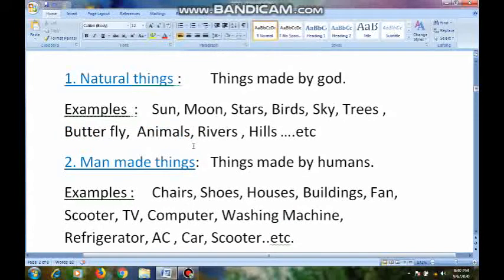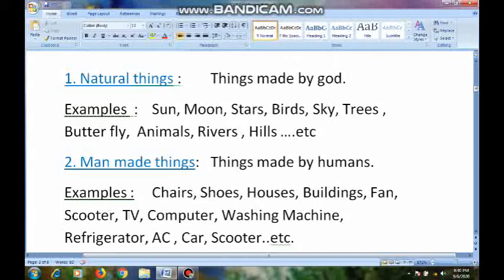Did you understand what are natural things and what are man-made things? Natural things means things made by God — like sun, moon, stars, birds, sky, trees, butterflies, animals, rivers, hills. And man-made things means things made by humans — like shoes, house, buildings, fan, scooter, TV, computer, washing machine, refrigerator, AC, car, etc.